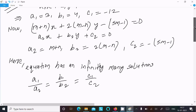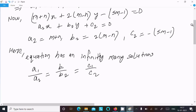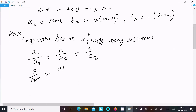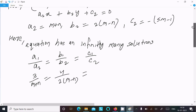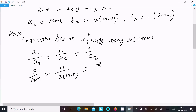Now putting in the values: a1 is 3, a2 is m plus n; b1 is 4, b2 is 2m minus n; c1 is minus 12, c2 is minus 5m minus 1. So we have 3 over (m plus n) equals 4 over (2m minus n) equals minus 12 over minus (5m minus 1).